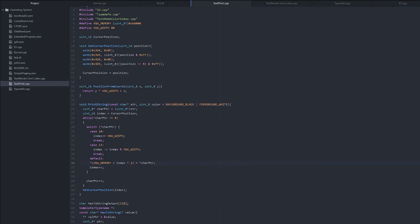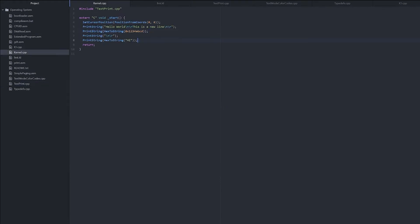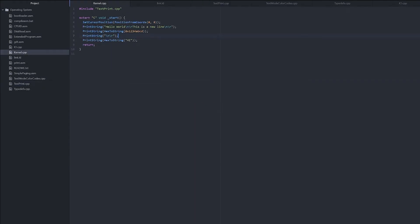And then here we have VGA memory, and we set it to our char pointer. What we need to do is plus index times two plus one equals our color. Alright, and since we declared that as an optional argument, we don't need to specify it, but we can.